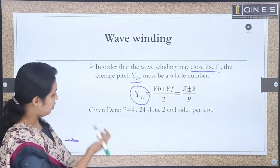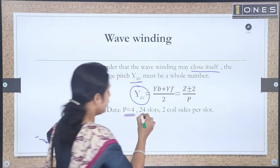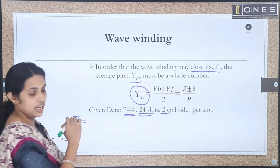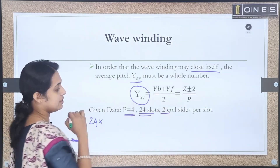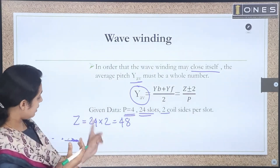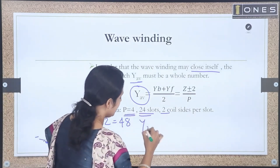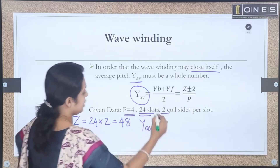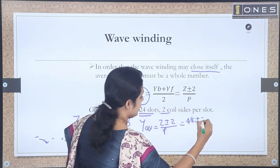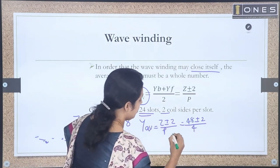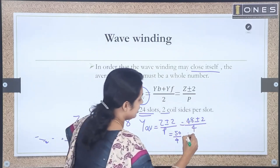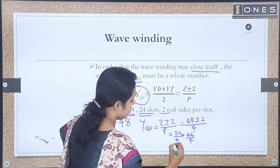Given data: 4 poles, 24 slots, double layer winding with 2 coil sides per slot. Total conductors Z = 24 × 2 = 48. Checking: (48 + 2)/4 = 50/4 = 12.5, and (48 - 2)/4 = 46/4 = 11.5. Neither is a whole number, so wave winding is not possible with 48 conductors.